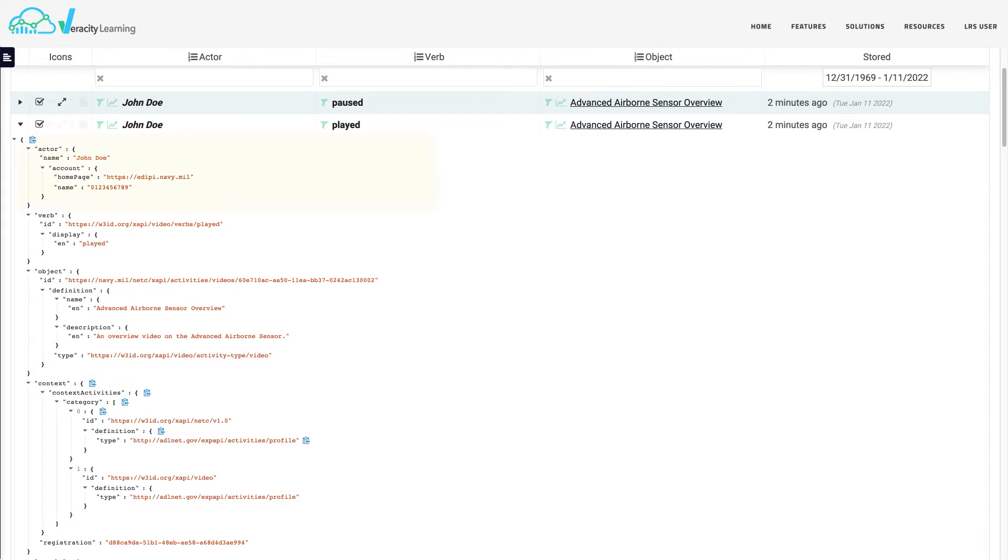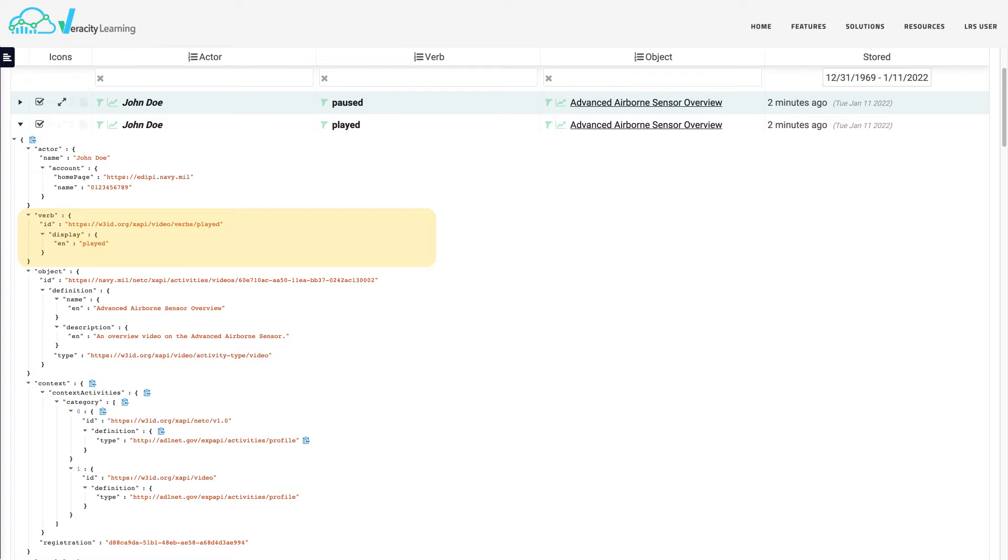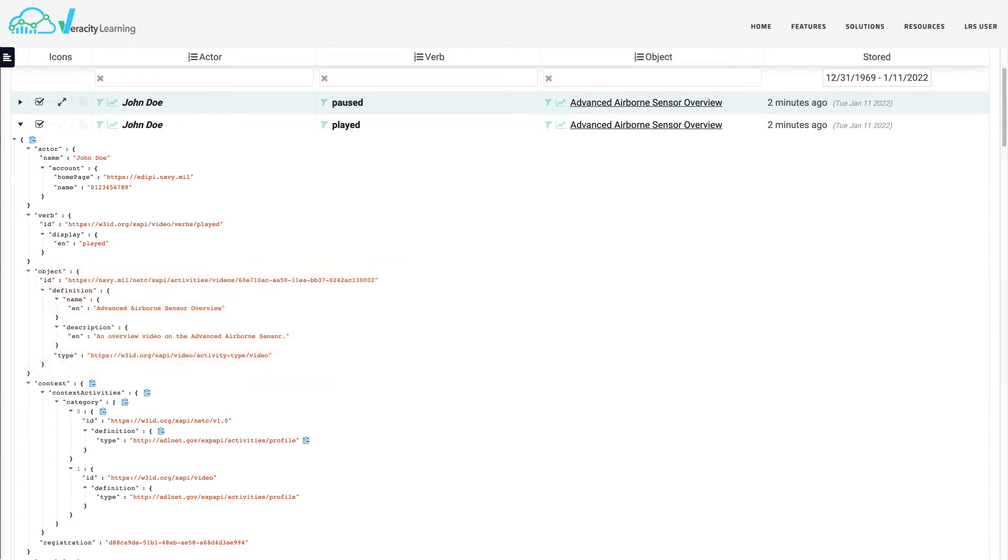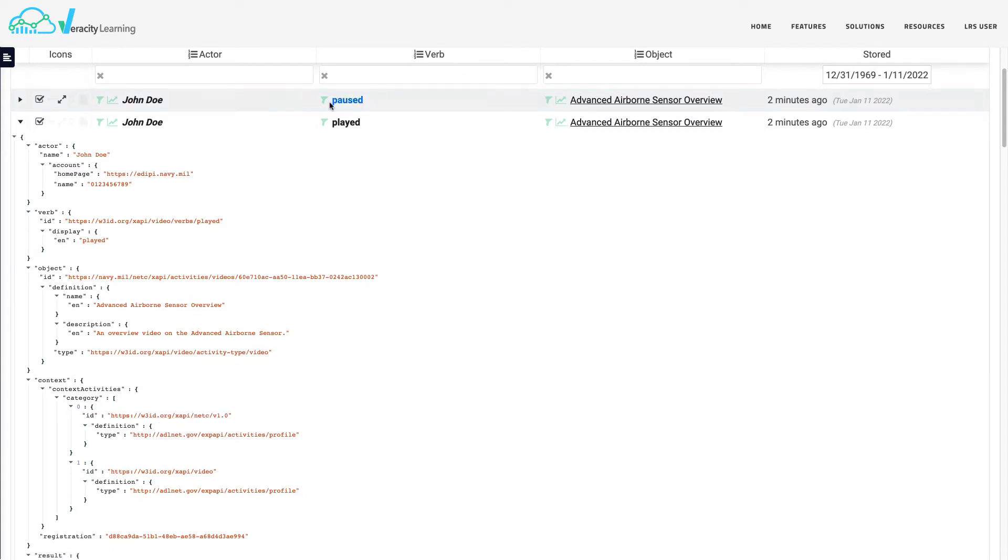The actor is the individual person or a group of people represented in a statement. The verb is the action word in a statement being performed by the actor. The object is the activity or thing being acted on in a statement by the actor. An xAPI statement can also include additional information about the context or outcome of the learning experience.